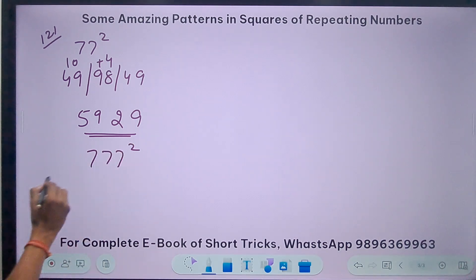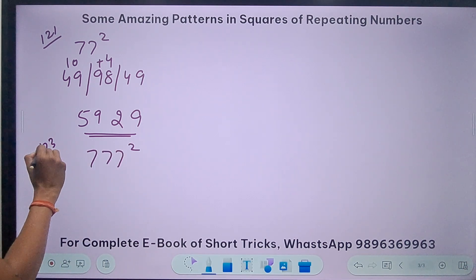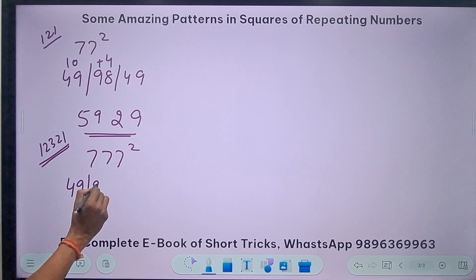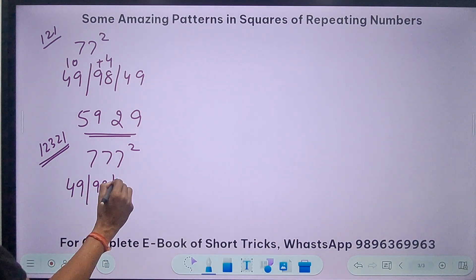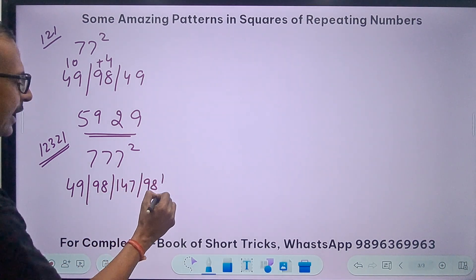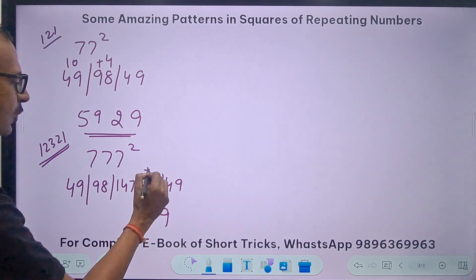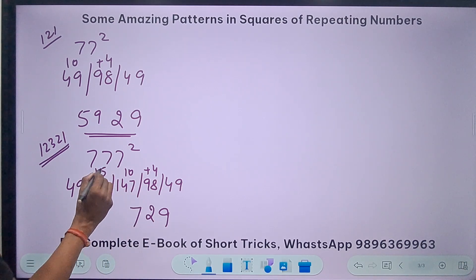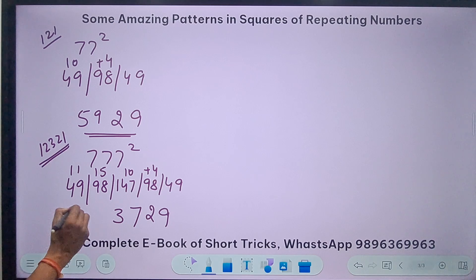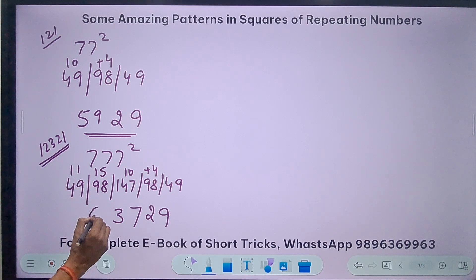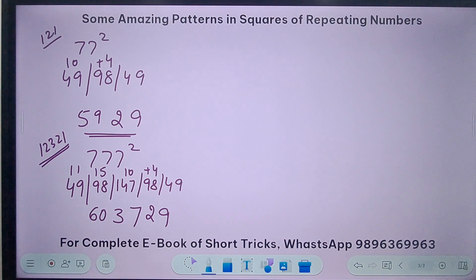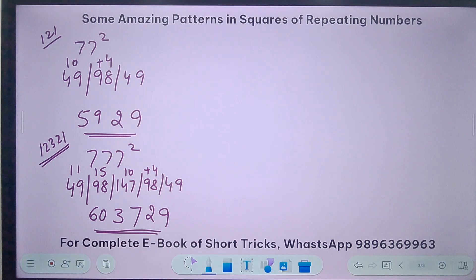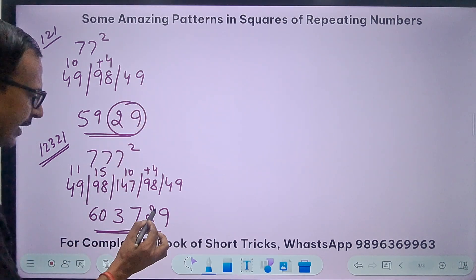For 777 squared, I use the 1-2-3-2-1 rule: multiples of 49 are 49, 98, 147, then back 98, 49. Starting from the right: 9; 4 carry gives 102, so 2 carry 1; 10 means 157, so carry through; getting 113; then 11; then 60. So 777² = 603729. I can already see some patterns: both 77² and 777² end in 29, and there seems to be something special around 59 and 60.